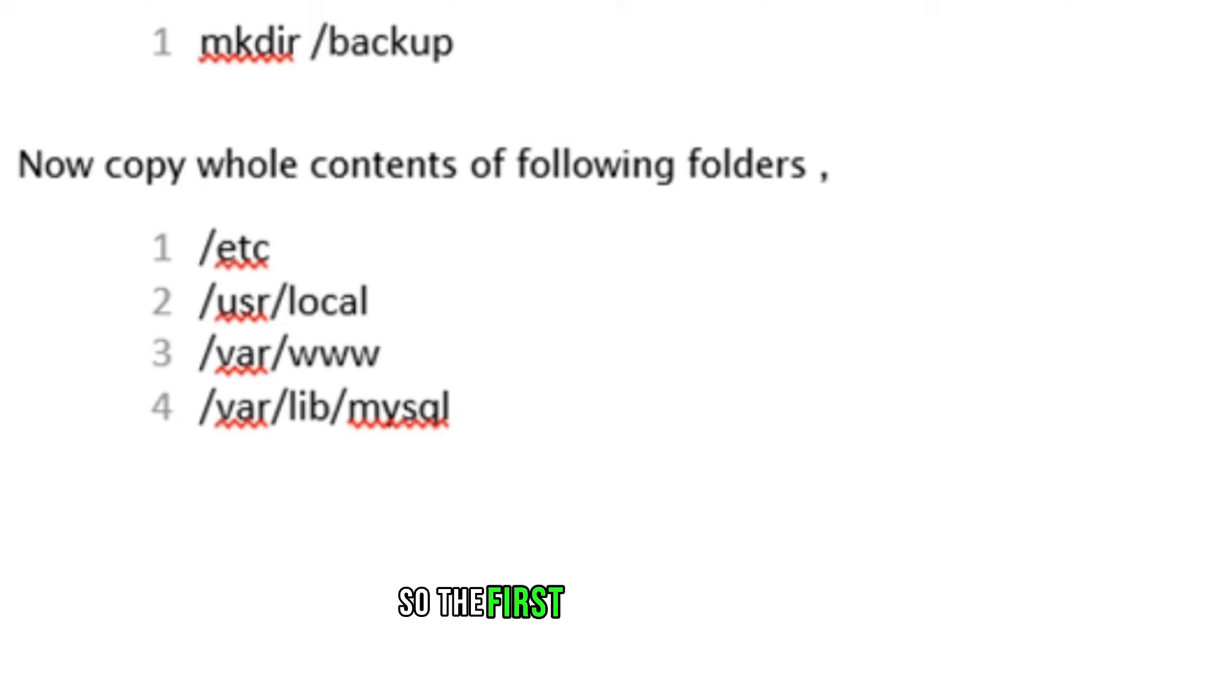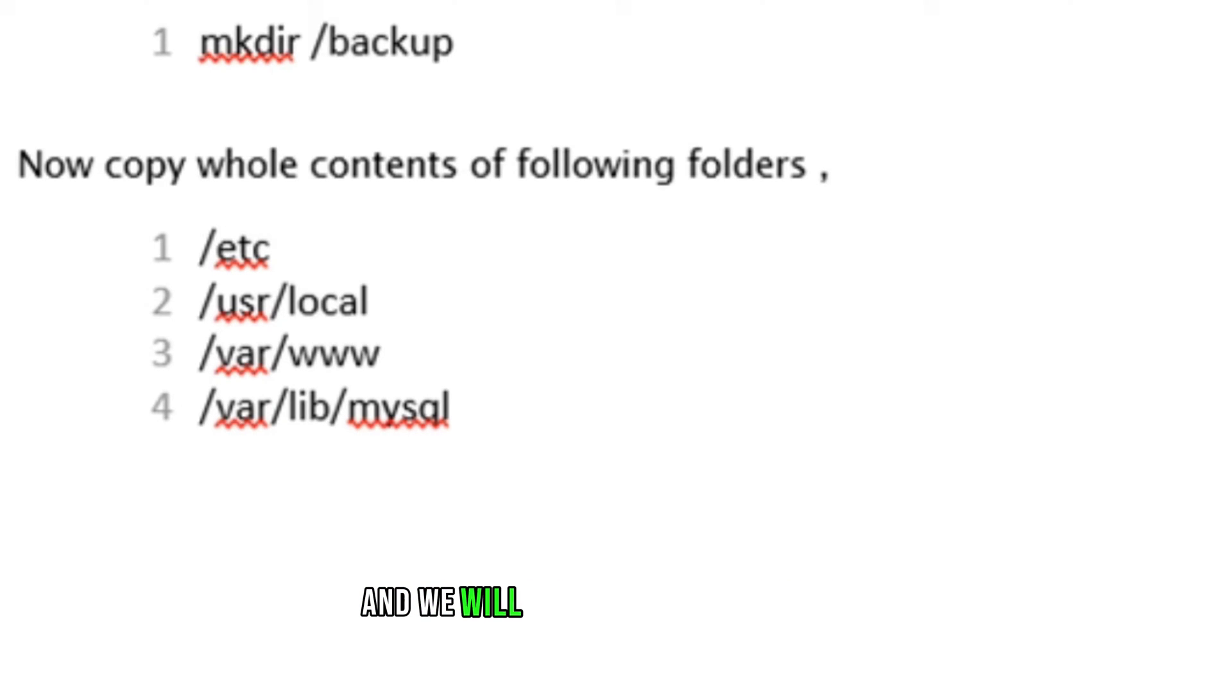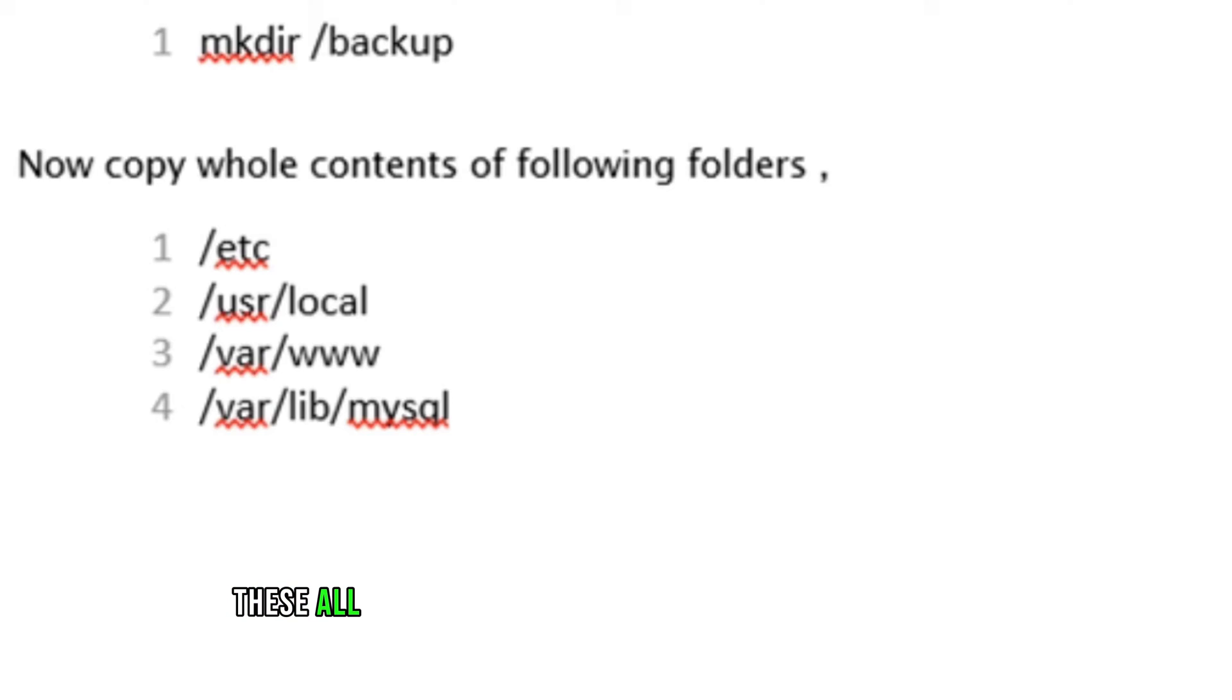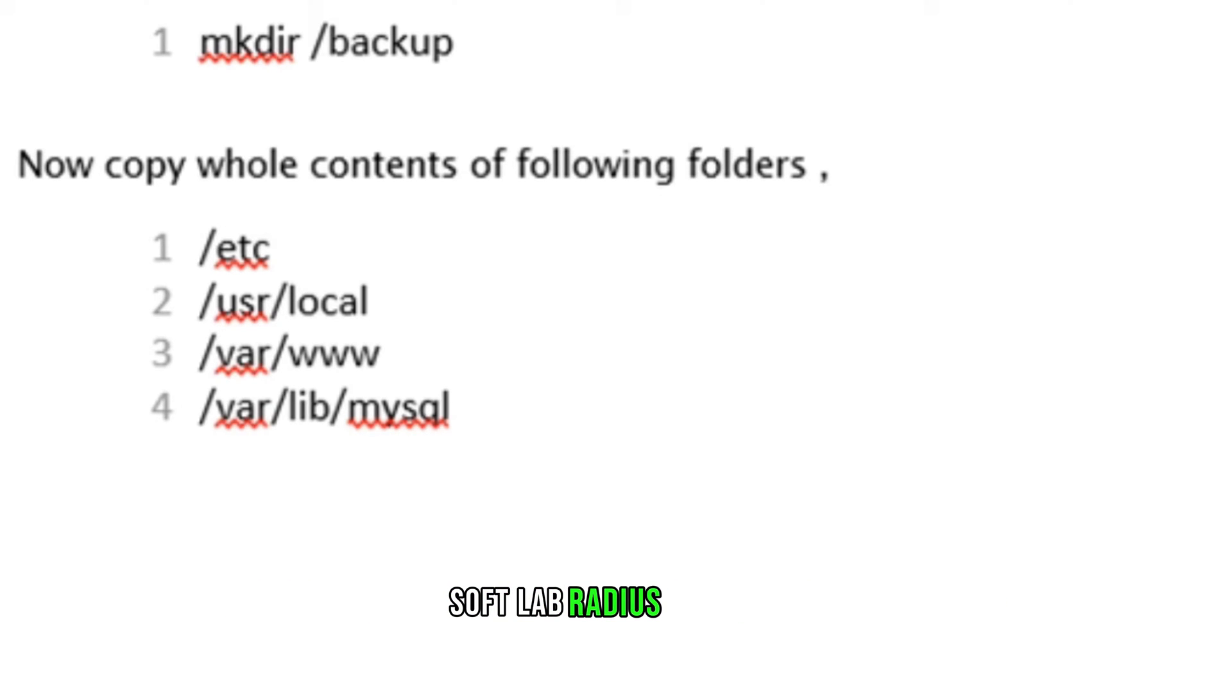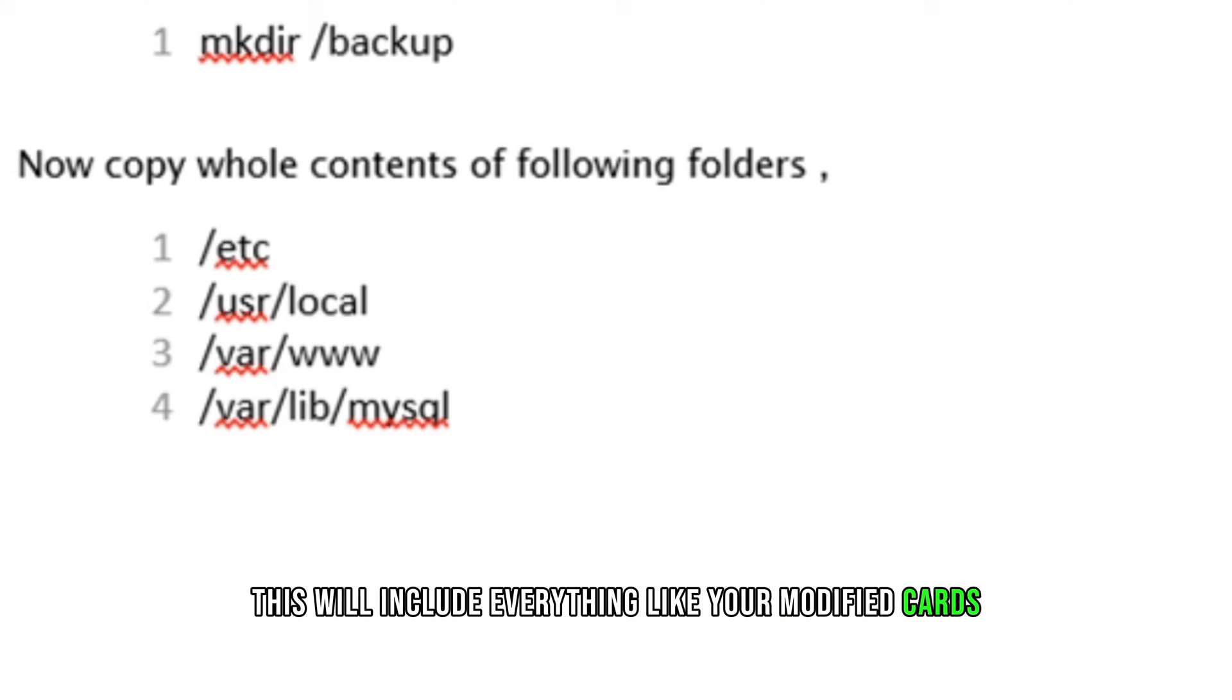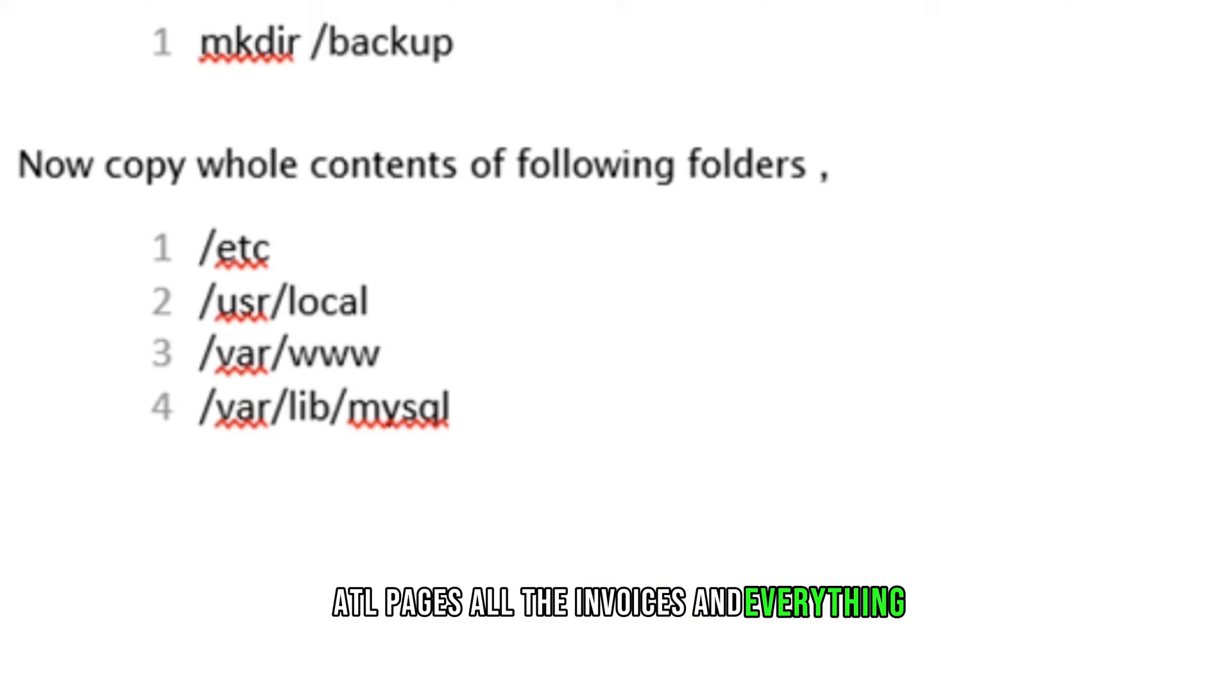The first step of the process is to create a folder for backup and we will copy these folders: etc, user local, var www, and var lib mysql. These all folders will create a full backup for the DMA SoftLab Radius Manager. This will include everything like your modified cards, ATTL pages, all the invoices and everything.